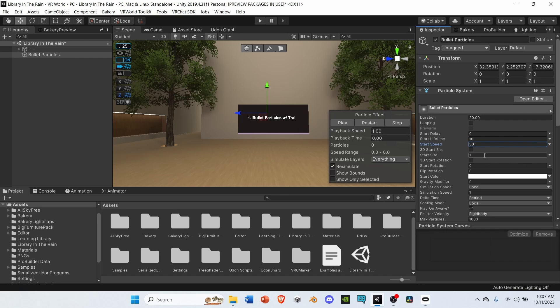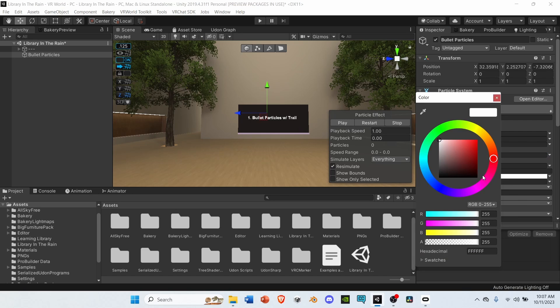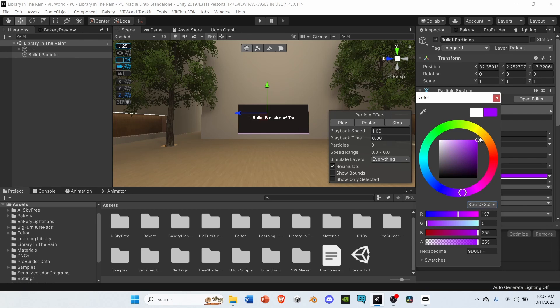Go to start size and change it to 0.5. Go down to start color, select it, and choose a color you like. For me, I like purple, so I'm gonna change it to that.